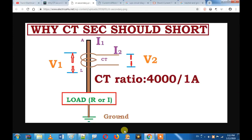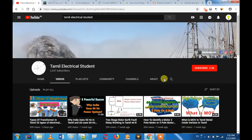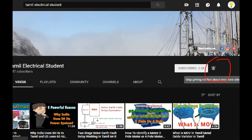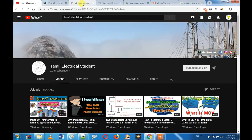Hi friends. Everyone has a doubt about electrical engineering — specifically about current transformers and voltage transformers. Let's talk about what happens when a CT secondary is short-circuited. Please press the subscribe button and bell icon so we can keep you updated.